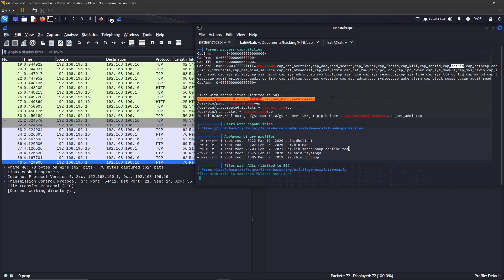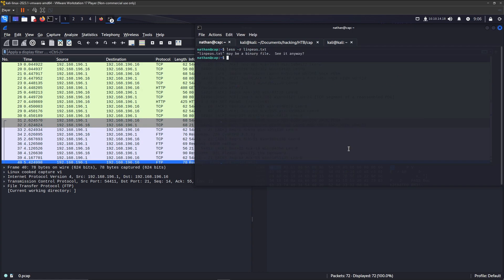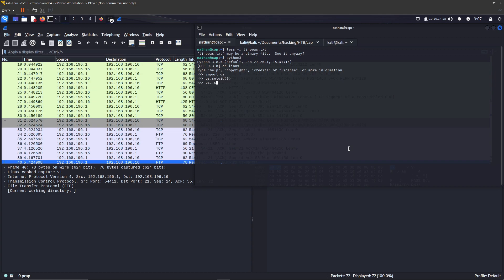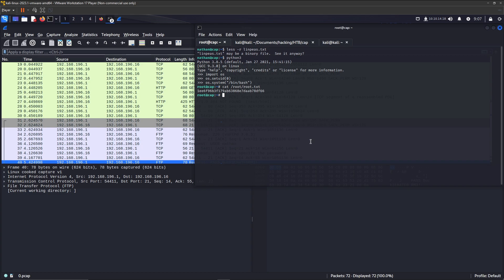To do that, we quit out of the LinPEAS output and open a Python terminal. From here, we import the OS library, set the UID to 0, call os.system and open up /bin/bash. And now we have root privileges. We can do anything we want with this machine as root. For this machine and this flag, we go ahead and cat root.txt within the root directory. And that closes out this machine.